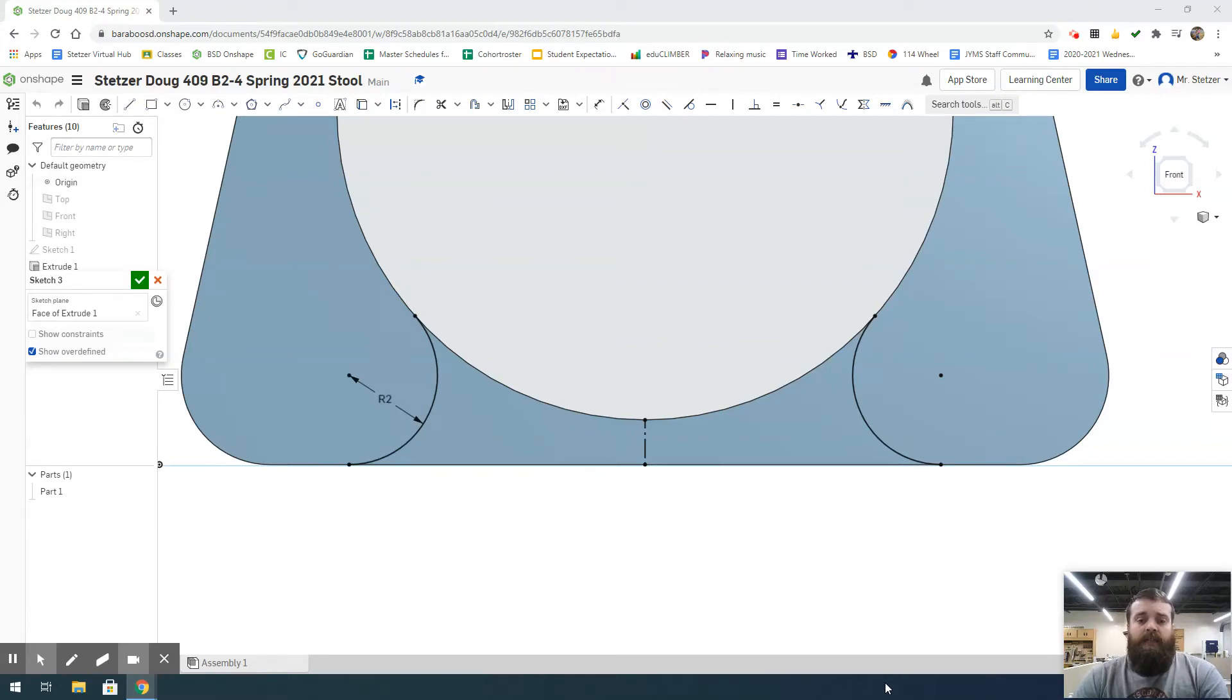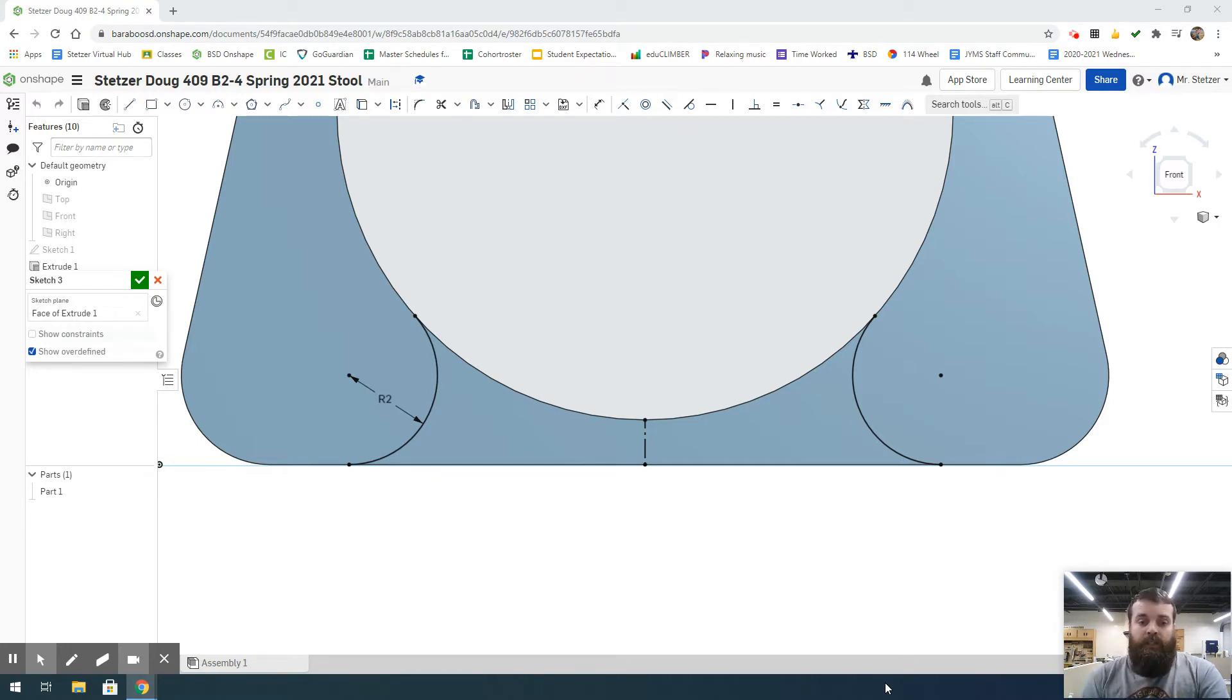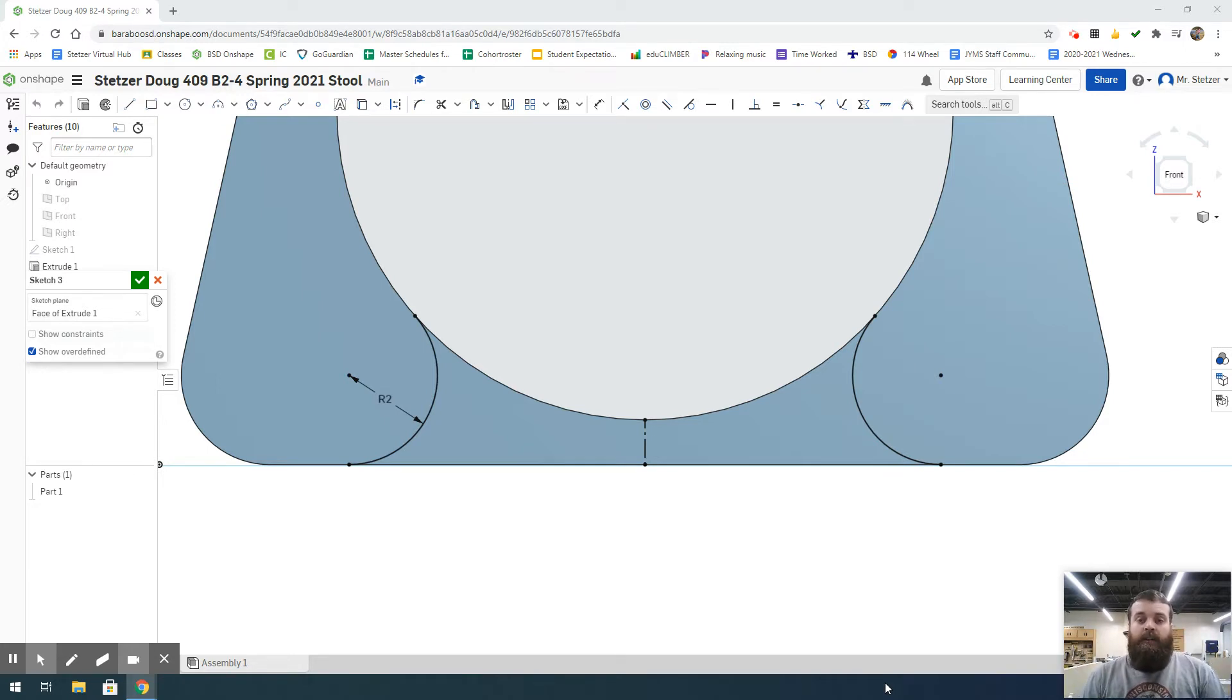Hello. In our last video, I showed you how to create a centerline and then a tangent arc—a three-point arc with a radius of two inches—and then mirror that across our centerline so we have duplicate arcs on the left and right of our stool legs at the bottom.